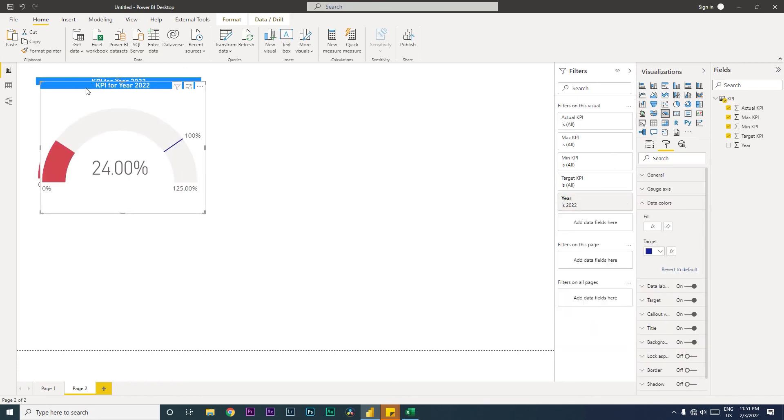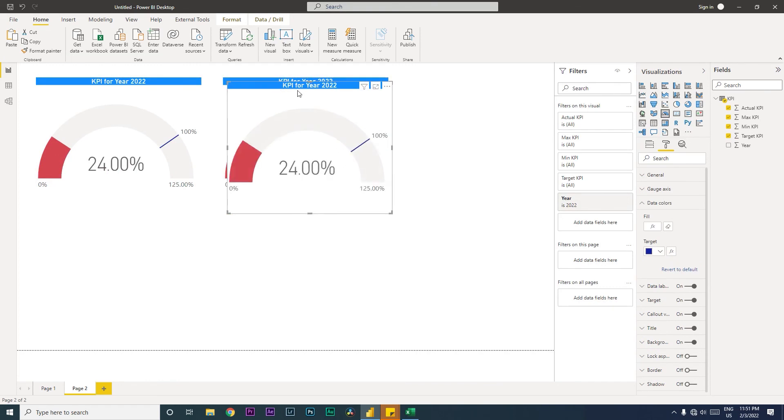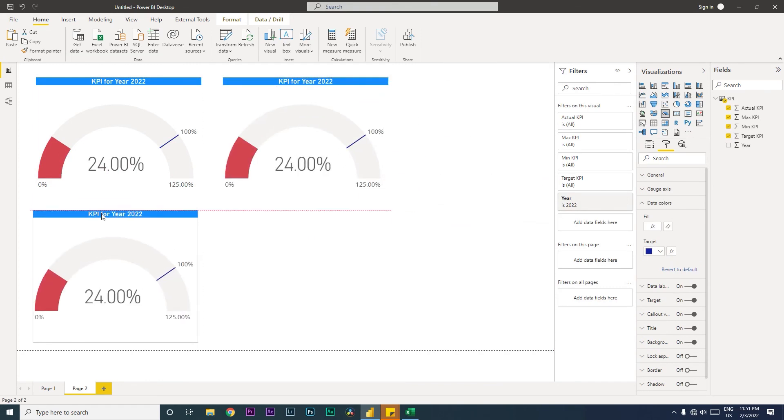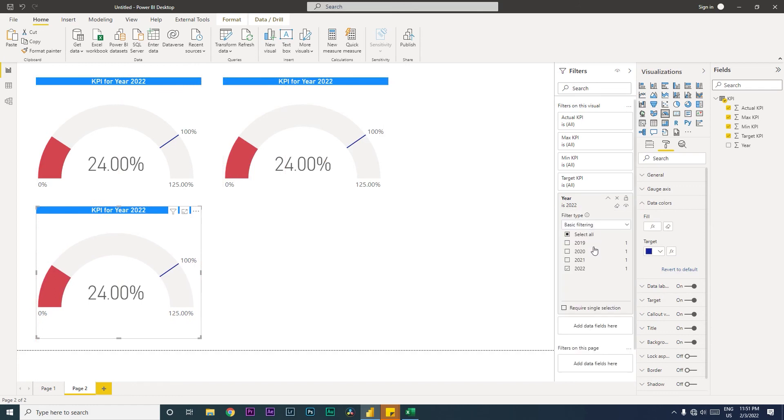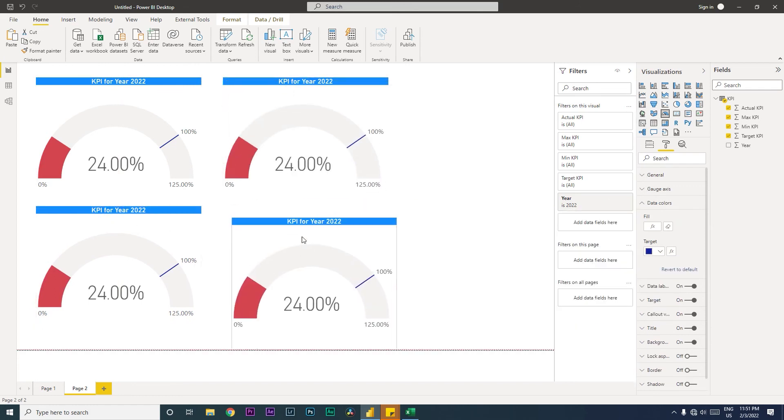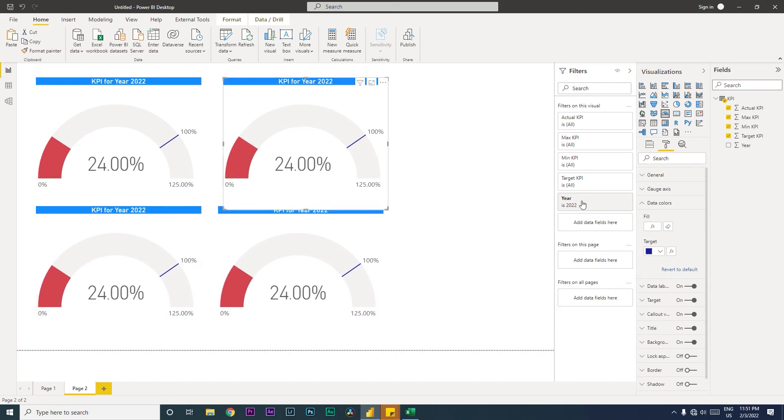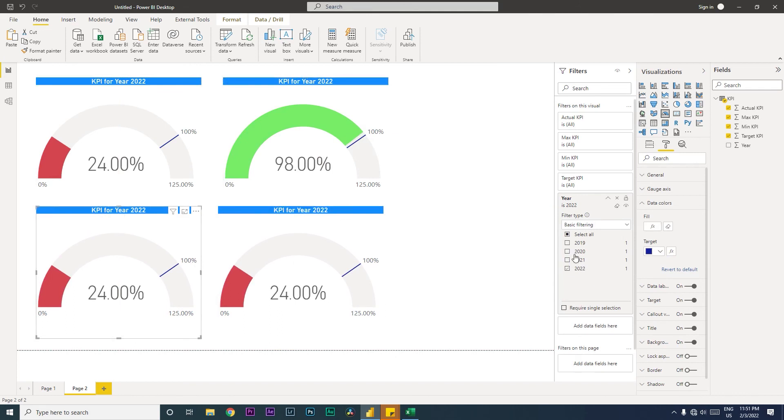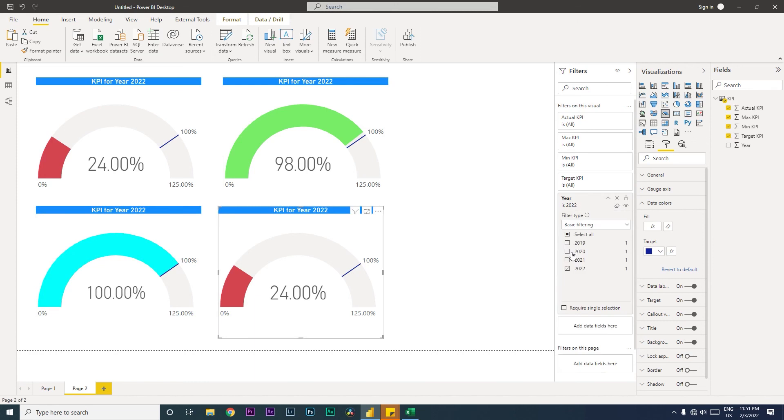I'm going to quickly copy this and paste it about four times because we have four years in our dataset. Then we'll change this visual filter for the year. This will become 2021, this will become 2020, and this will become 2019.